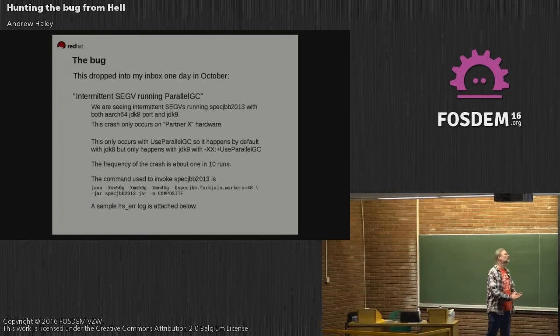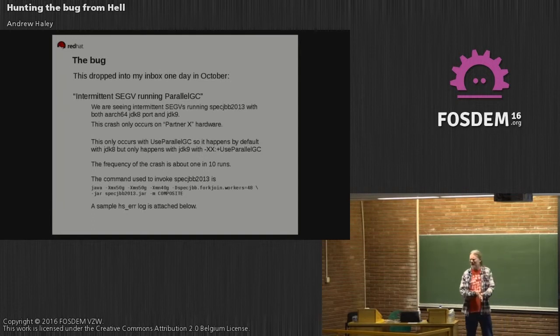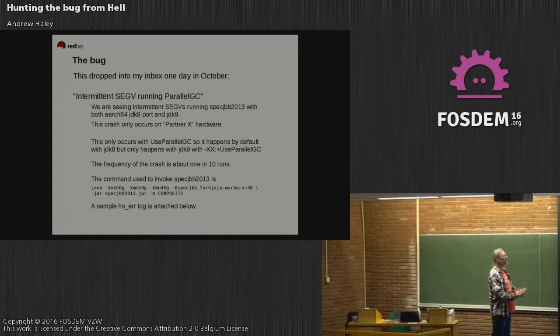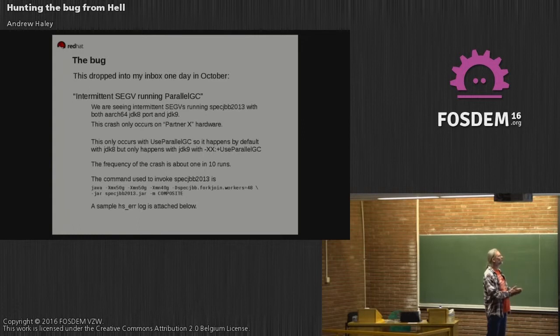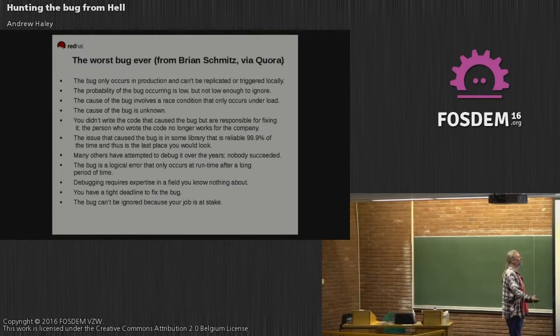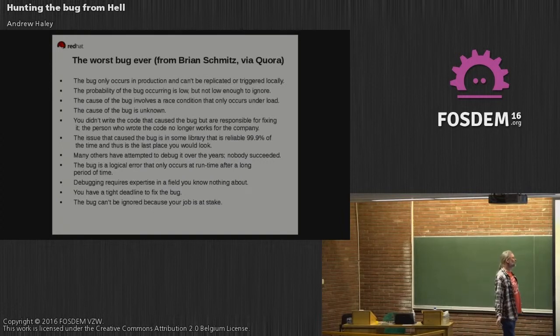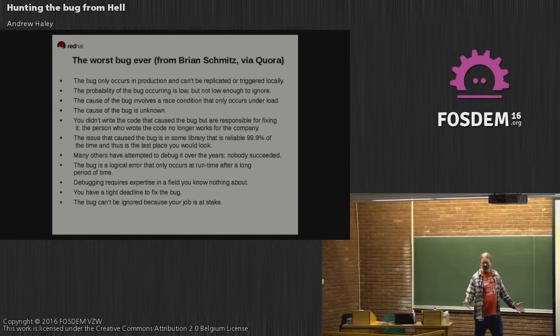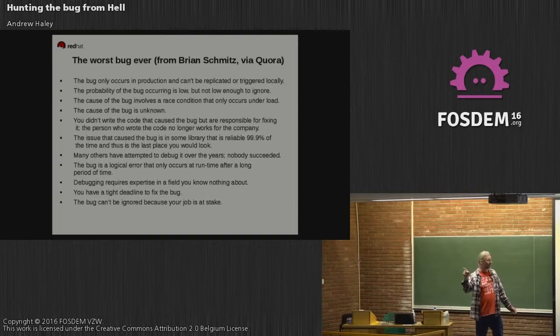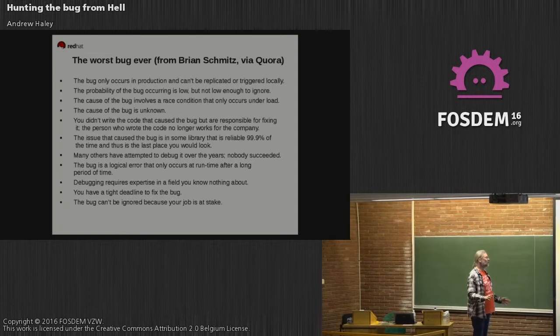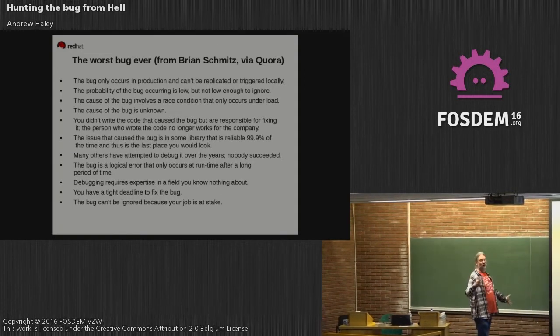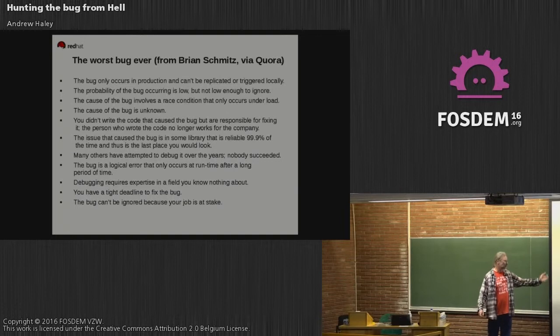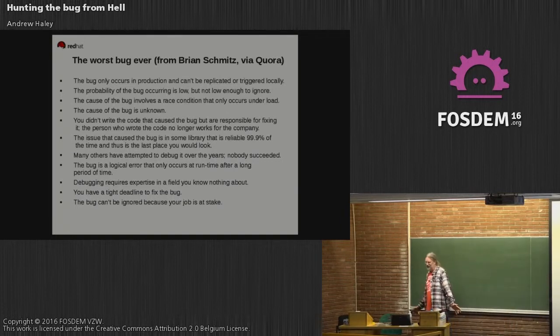The question came up on Quora long ago: What is the worst ever bug? Brian Kernighan might have the answer. It only occurs in an action that can't be replicated or triggered locally. The probability of the bug is low, not low enough to ignore. The cause involves race conditions that only occur under load. The cause of the bug is unknown. You didn't write the code that caused the bug but are responsible for fixing it. The issue is in some library that's reliable 99.9% of the time - in this case, 99.99999% of the time. It's the last place you would look. Many have attempted to debug it and failed. It's a logical error that only occurs after a long time. It requires expertise in a field you know nothing about. You have a tight deadline. The bug can't be ignored because your job is at stake.